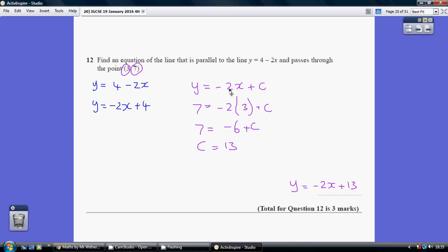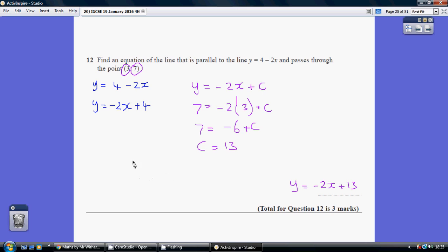So, going back to y equals minus 2x plus c, but c is 13. So, y equals minus 2x plus 13. Now, maybe you've come across the formula y minus y1 equals m bracket x minus x1 close bracket. If you have, that's an even quicker way of doing this second part.